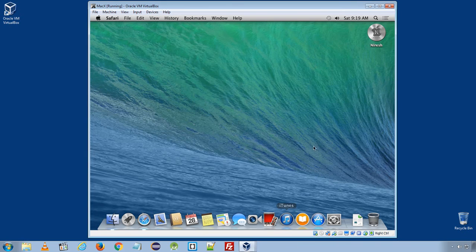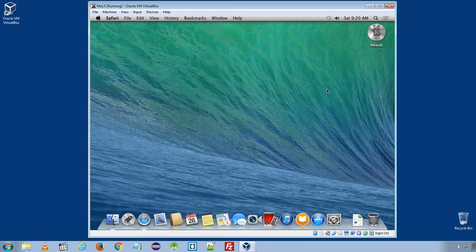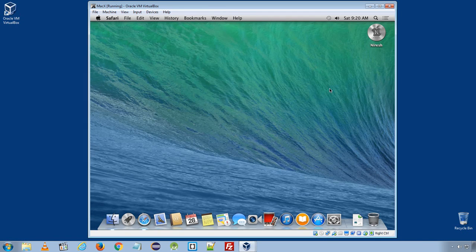So here in this video we learn how to install Mac OS 10 Mavericks on Oracle VM VirtualBox on Windows 7 64 bit. If you have any question feel free to ask me in comments section. Thank you.